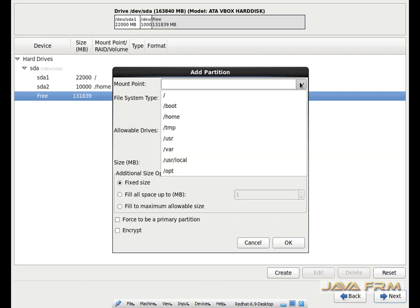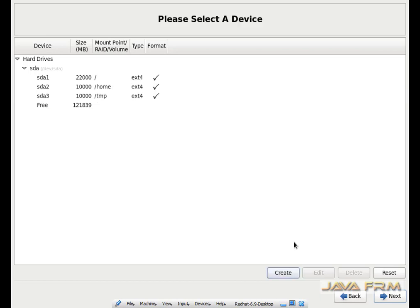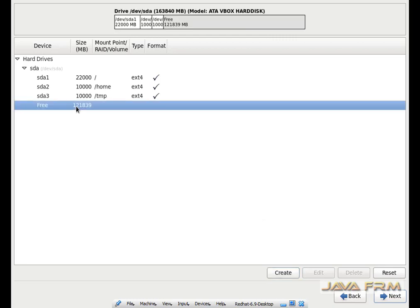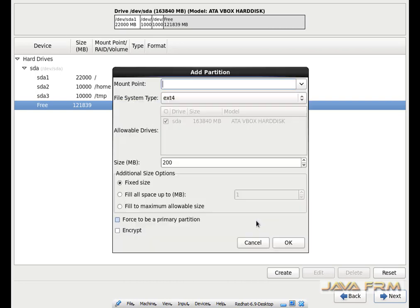Again I am creating another mount point. This mount point will be slash tmp. The file system is ext4 and I am allocating 10 GB to this slash tmp partition. Slash tmp is the temporary space for the operating system.